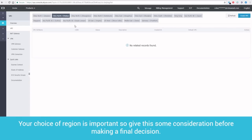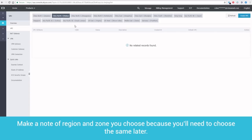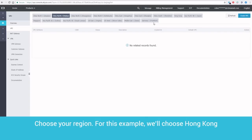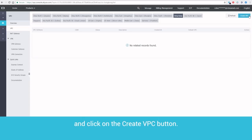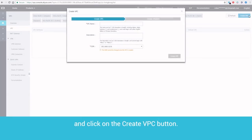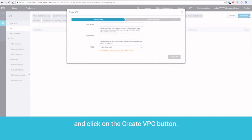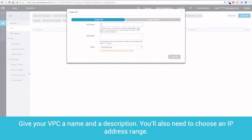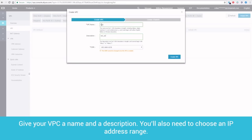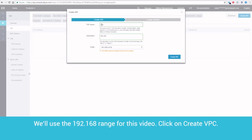Your choice of region is important, so give this some consideration before making a final decision. Make a note of the region and zone you choose, because you'll need to choose the same later. Choose your region. For example, we'll choose Hong Kong, and click the Create VPC button. Give your VPC a name and a description. You'll also need to choose an IP address range. We'll use the 192.168 range for this video. Click on Create VPC.